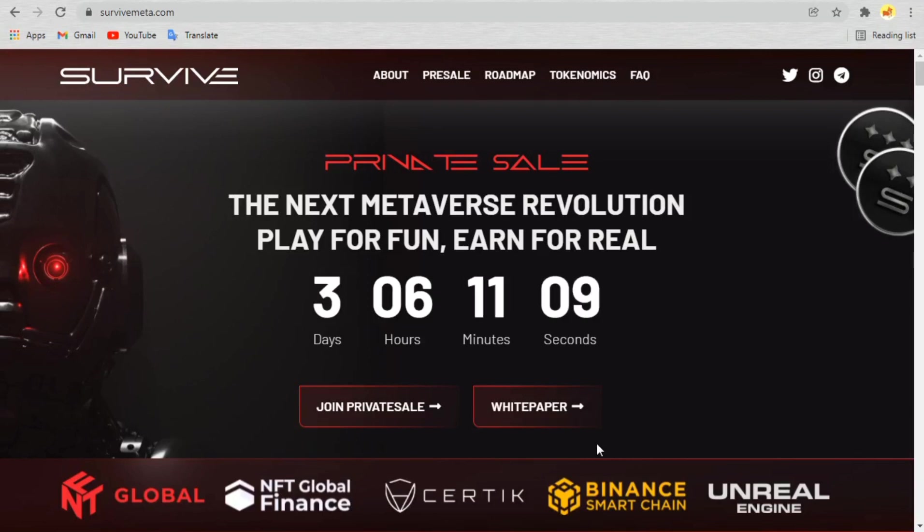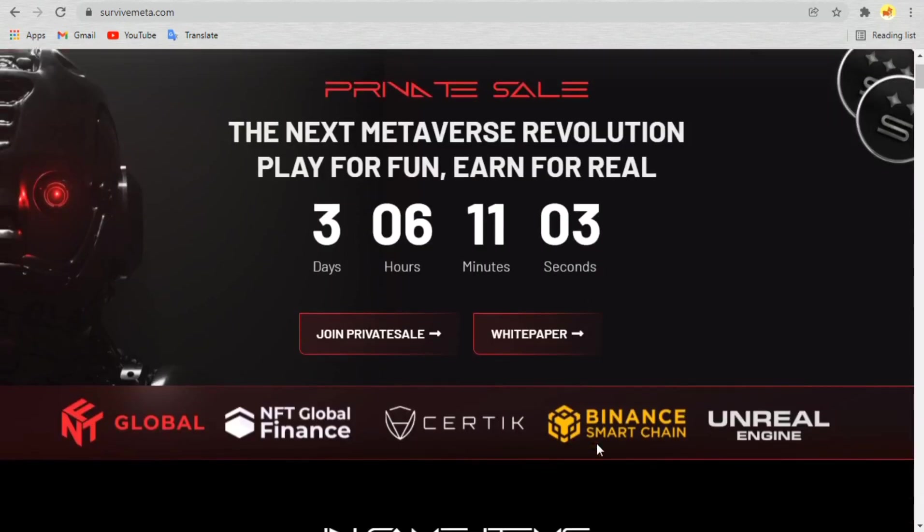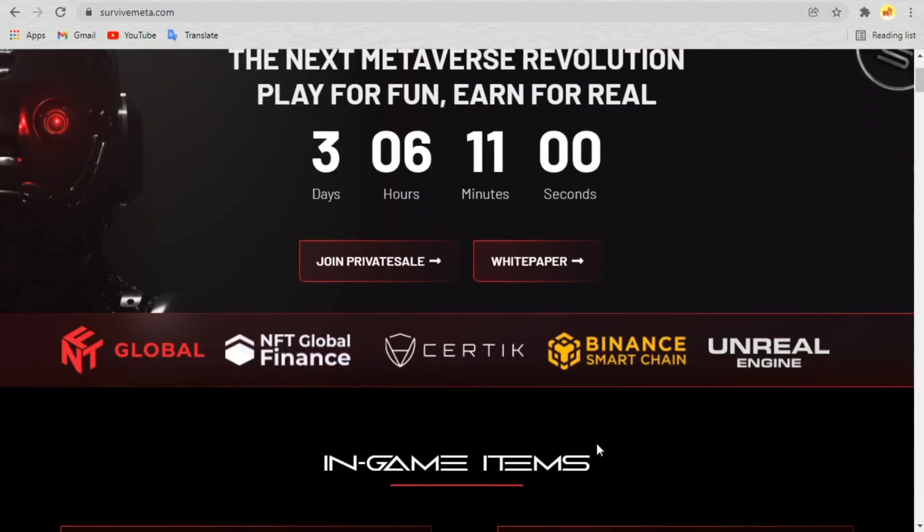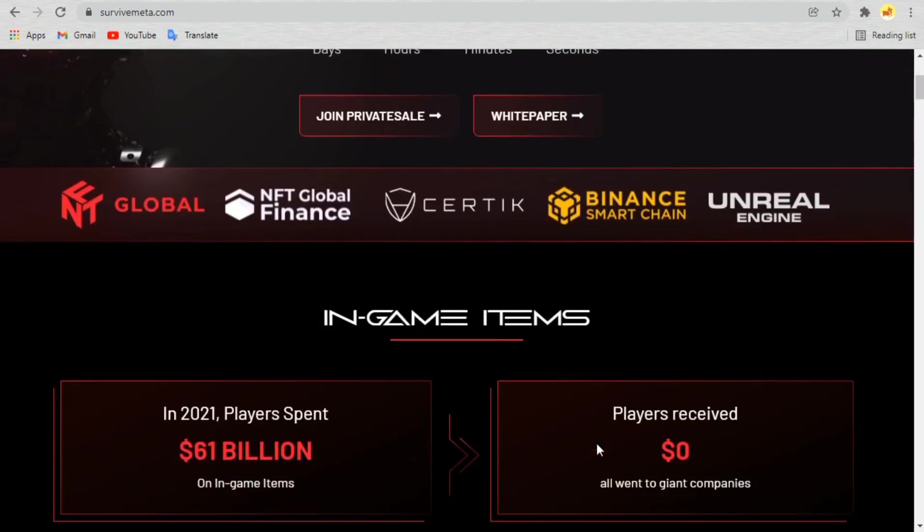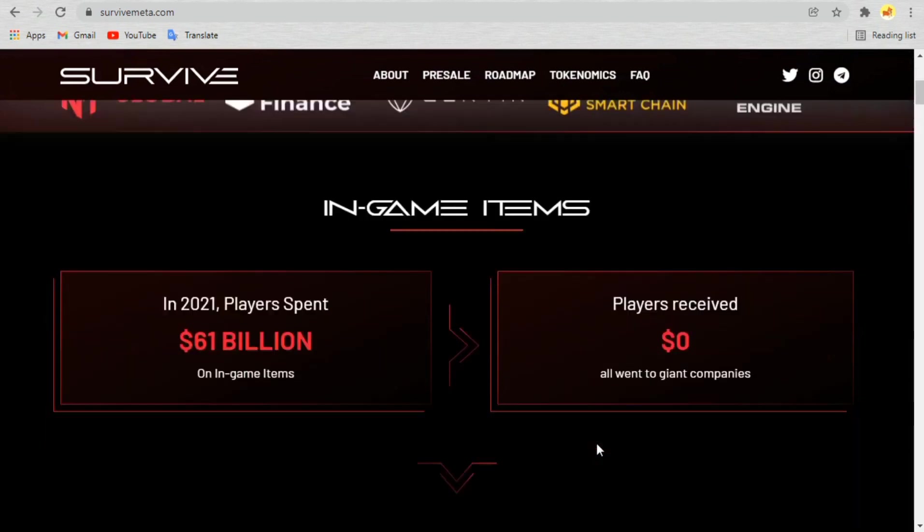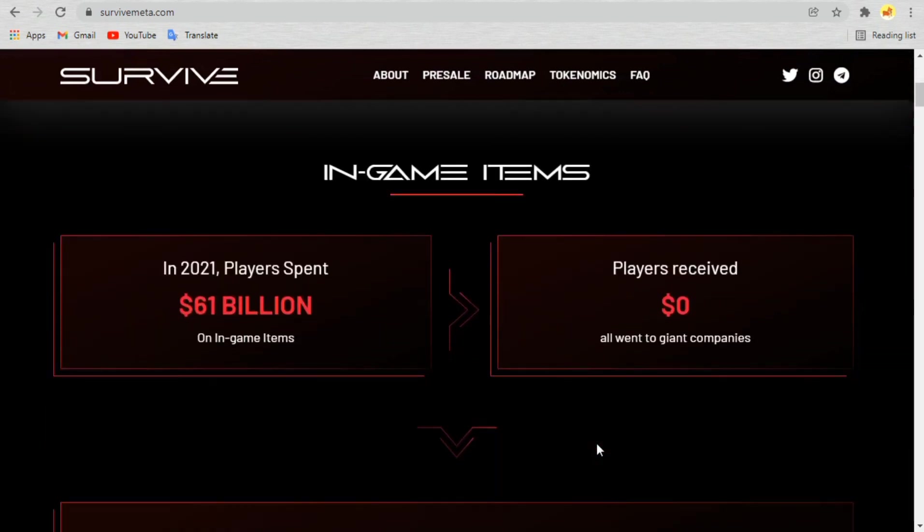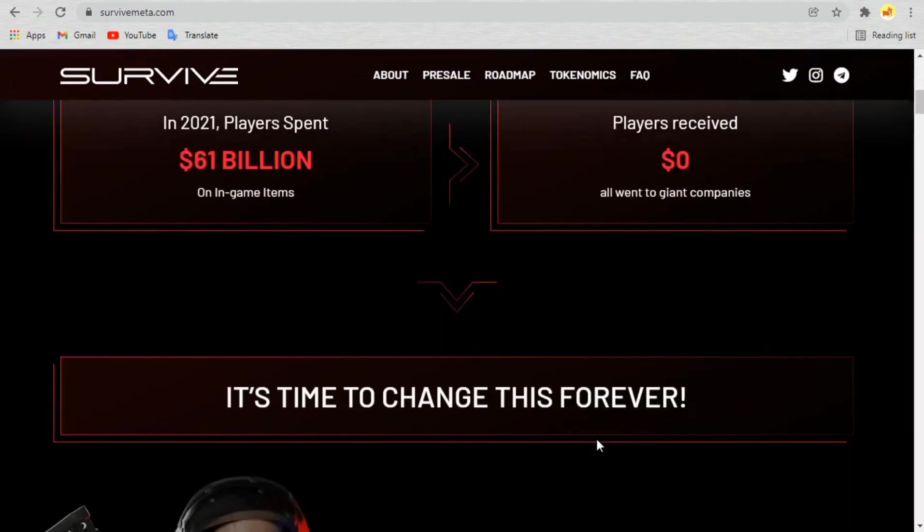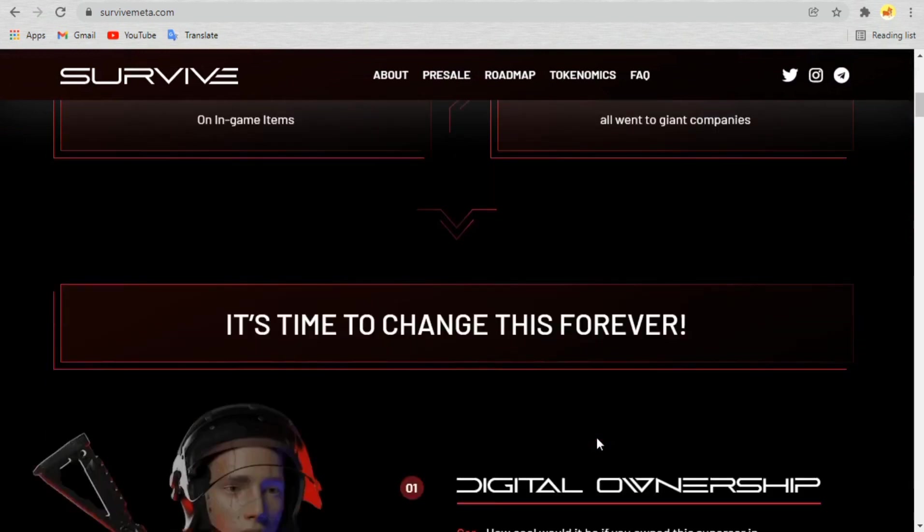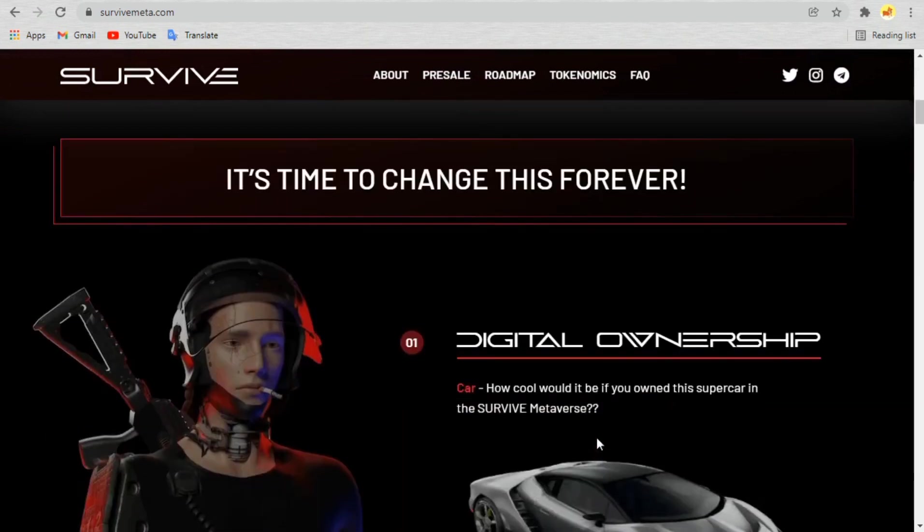The global gaming market was valued at USD 173.70 billion in 2020 and is expected to reach a value of USD 546 billion by 2026. In 2021 alone, players spent a whopping 61 billion USD on in-game items but received nothing back.